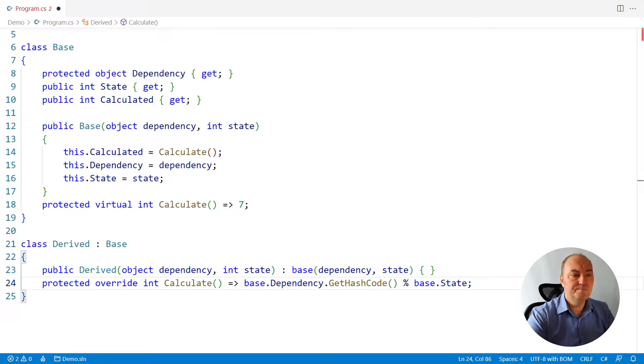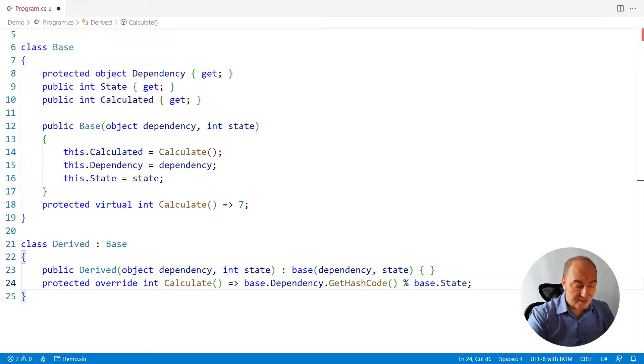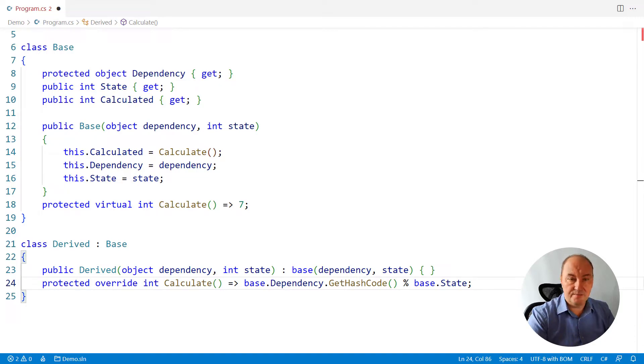And then the derived class wants to use the dependency as well in this calculation. Here it is referencing the dependency, but the dependency reference has not been initialized yet.